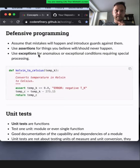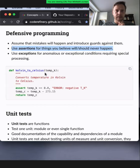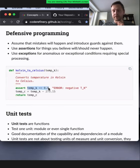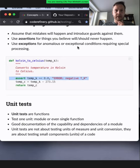Defensive programming is a term meaning you assume mistakes will happen and introduce guards against them. Two ways to deal with this are assertions and exceptions. In Python, you have assertions to make sure that things that shouldn't happen, don't happen. For example, a function converting from Kelvin to Celsius — since temperatures cannot be below zero Kelvin, you make an assertion. Then you can have exceptions for anomalous conditions that require special processing, using try-except-else in Python.